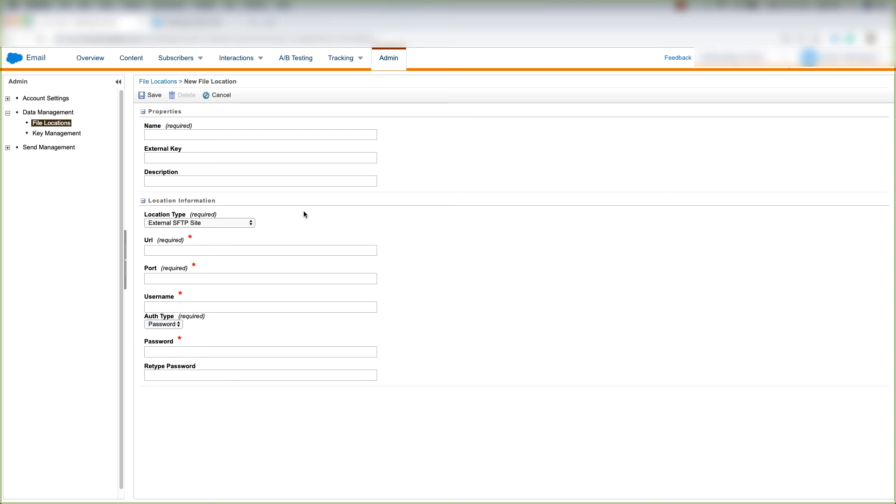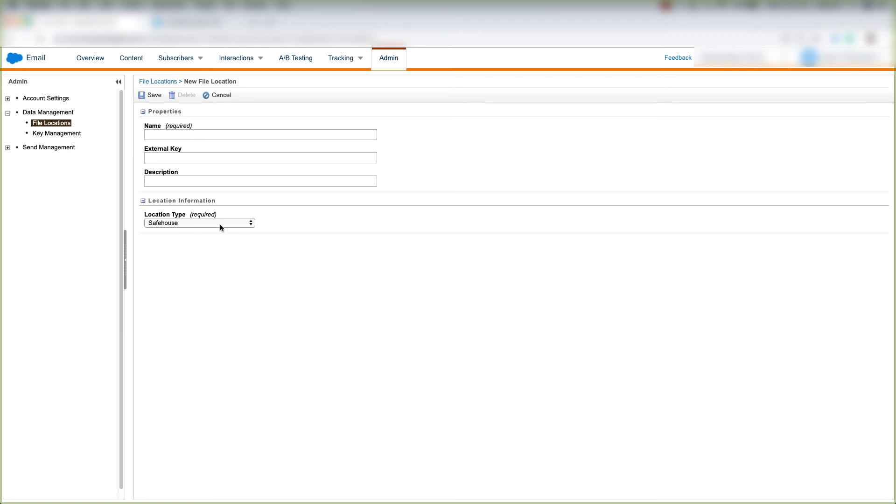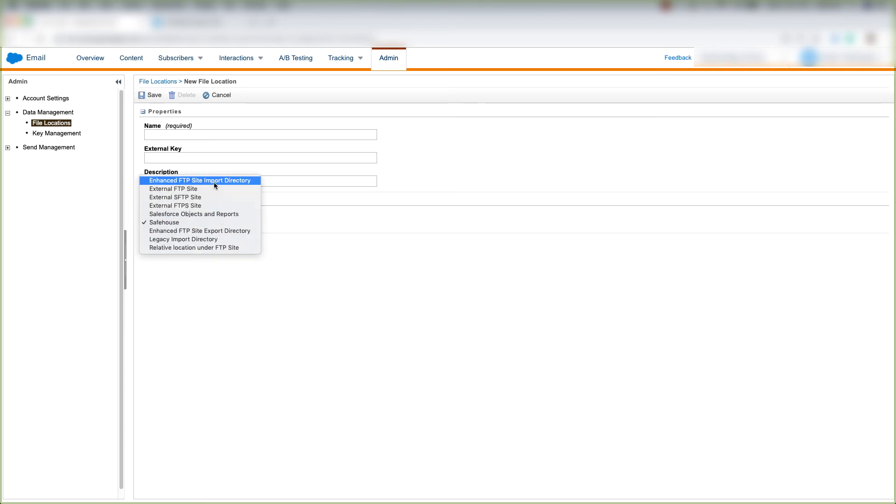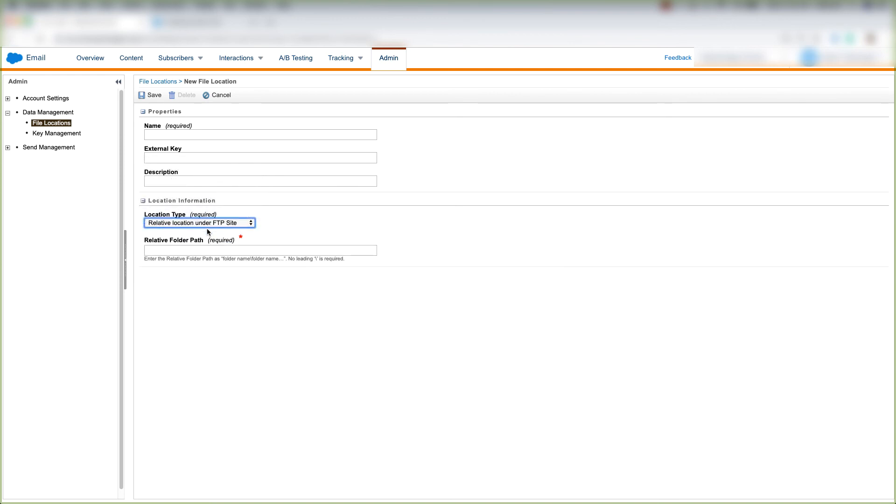You'll follow the same steps. If you choose a safehouse, you'll just put it here and click Save. Same goes with all of these different options. You'll fill in the required information if there is any, and once you're done with that, you'll click Save.